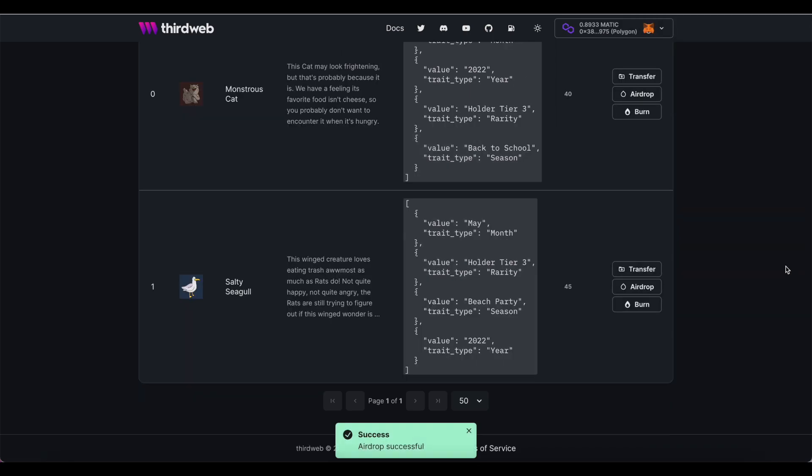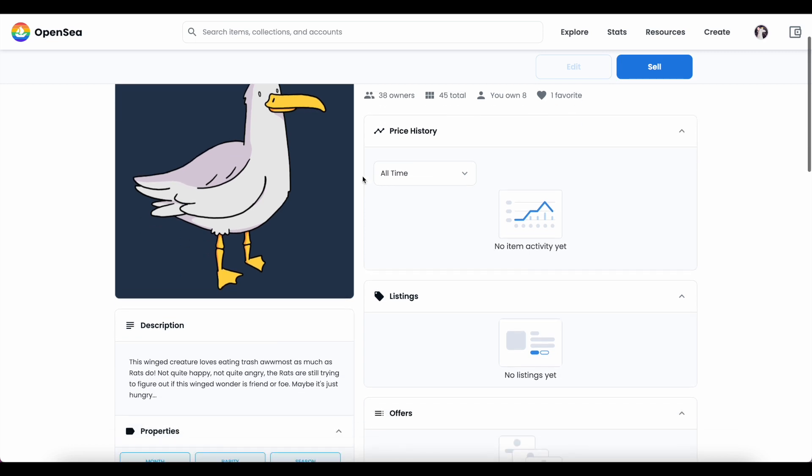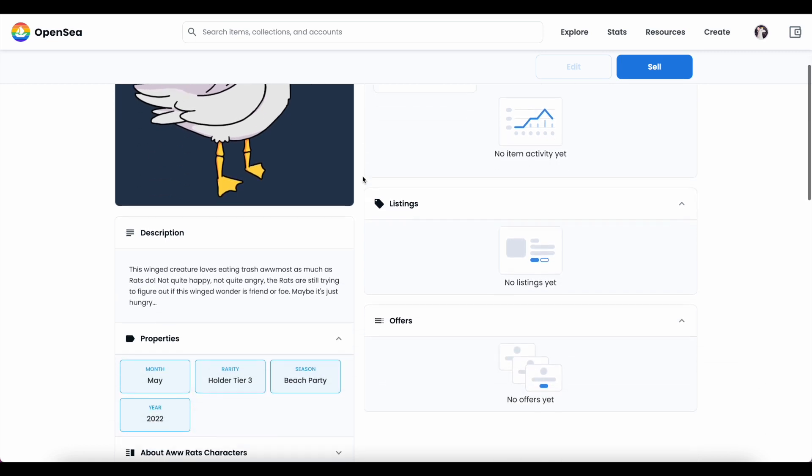Finally, I can confirm in OpenSea immediately that all looks correct. And that's all there is to it.